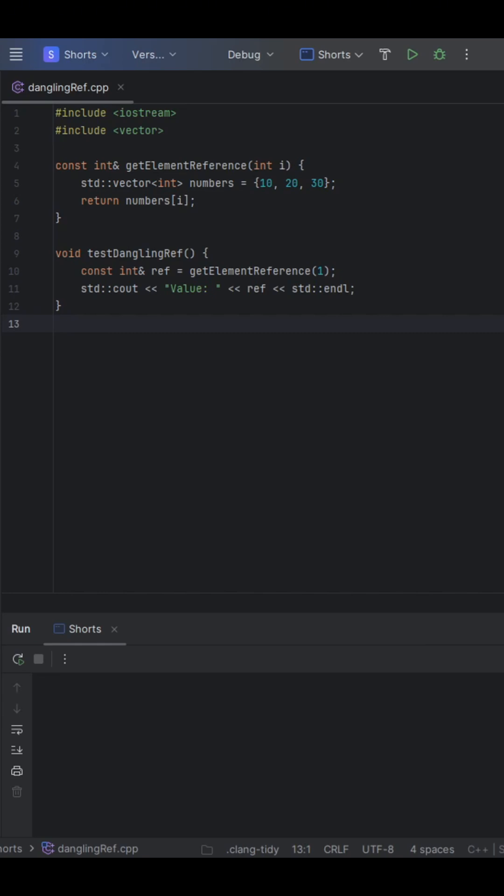At first glance, this looks reasonable. You create a local vector, access one of its elements, and return it by reference.